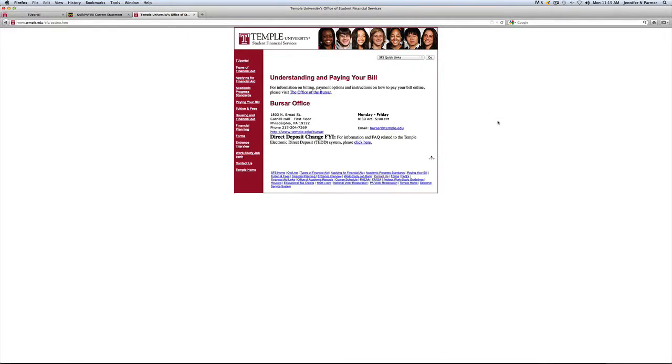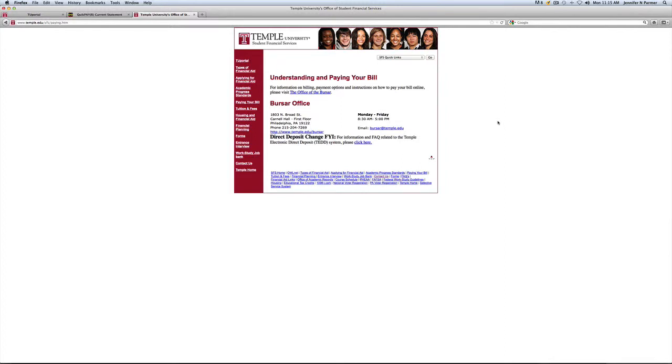And on top of the financial aid office is something called the bursar office. This is where you can make any form of payment to Temple University for your tuition. This can be anything from an outside scholarship or cash. If you want to handle your financial aid payment that way, it's also one of the safest ways to handle it. You'll go to the bursar office, which is the first floor of Conwell Hall and above the financial aid office.